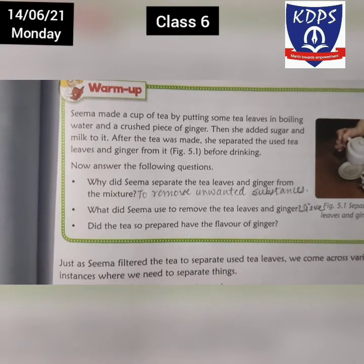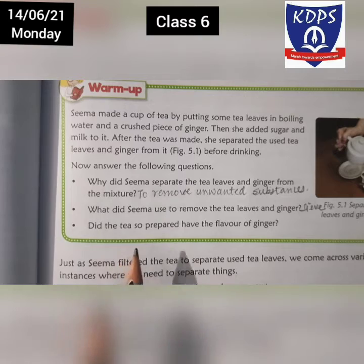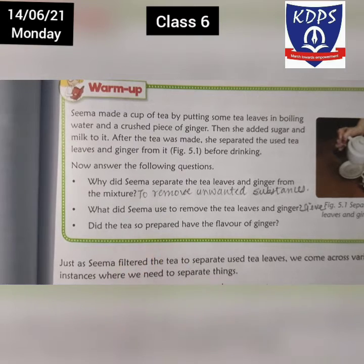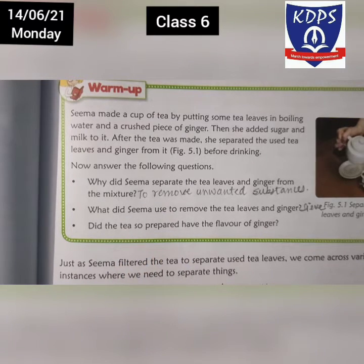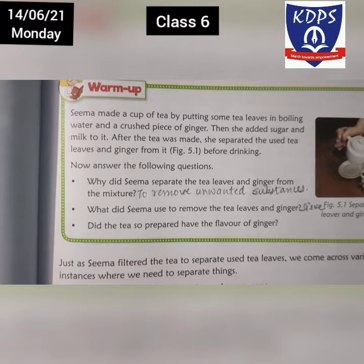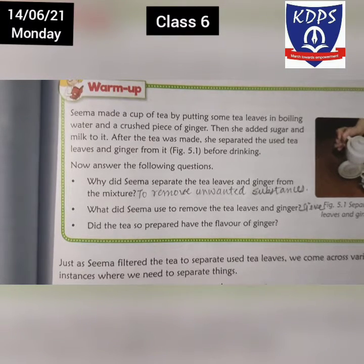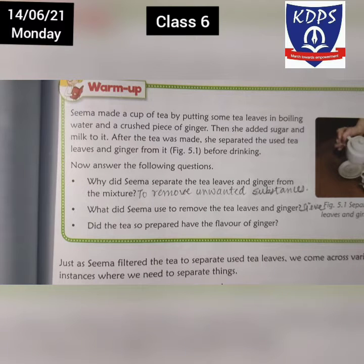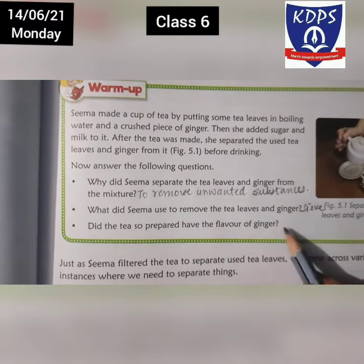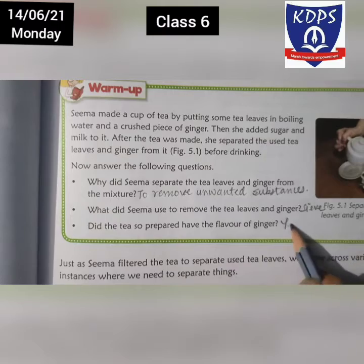The third question is, did the tea prepared have the flavor of ginger? Humne tea leaves aur ginger ko toh alag kar diya. Aur jo humare paas tea bachi, kya usme ginger ka flavor hota hai? Yes, hota hai.